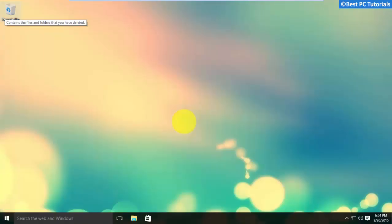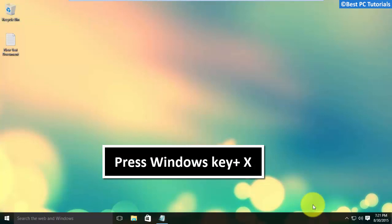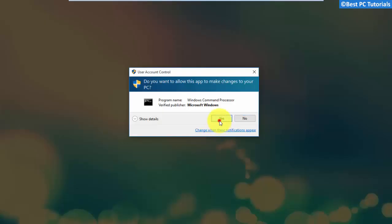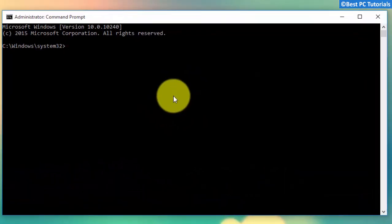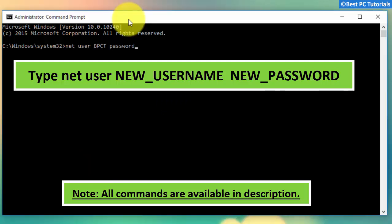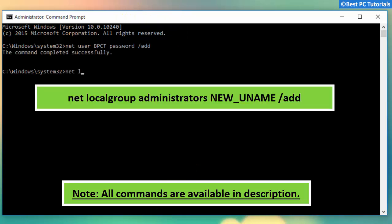In the second fix, we will create a new user account. You can also import your data to the new account. This command will create a new user account. The second command will set the new user account as administrator.